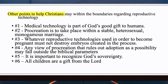Number three: whatever reproductive technology is used to become pregnant must not destroy embryos created in the process. There are cases where embryos are not implanted or where numerous ones are implanted and then selective abortion takes place to reduce the number when the mother would otherwise carry a very large number of children in one pregnancy.